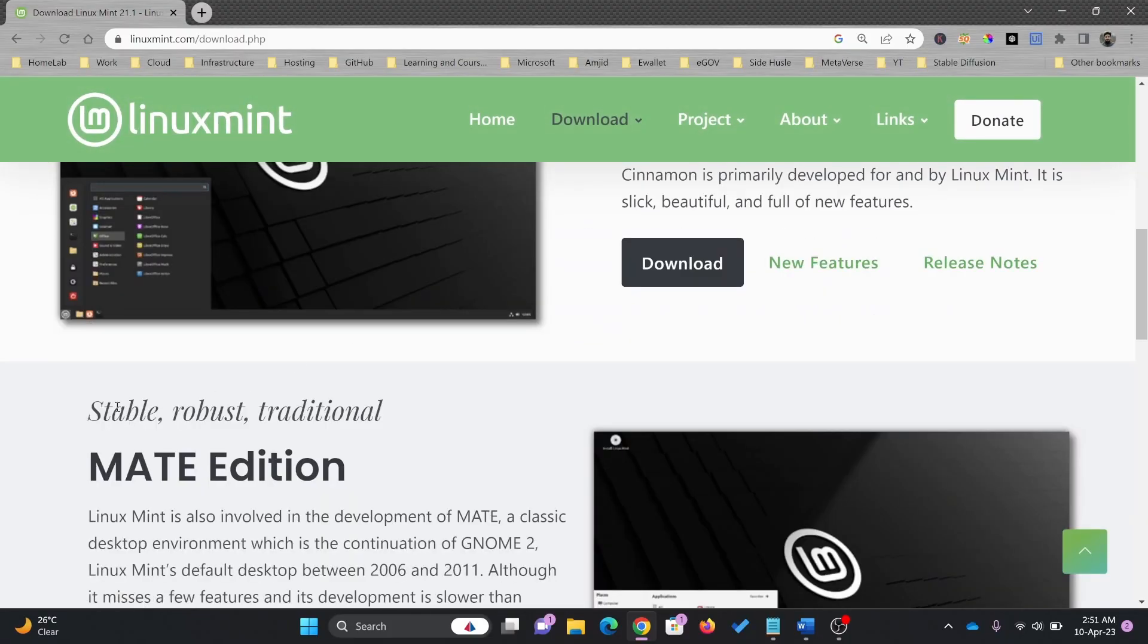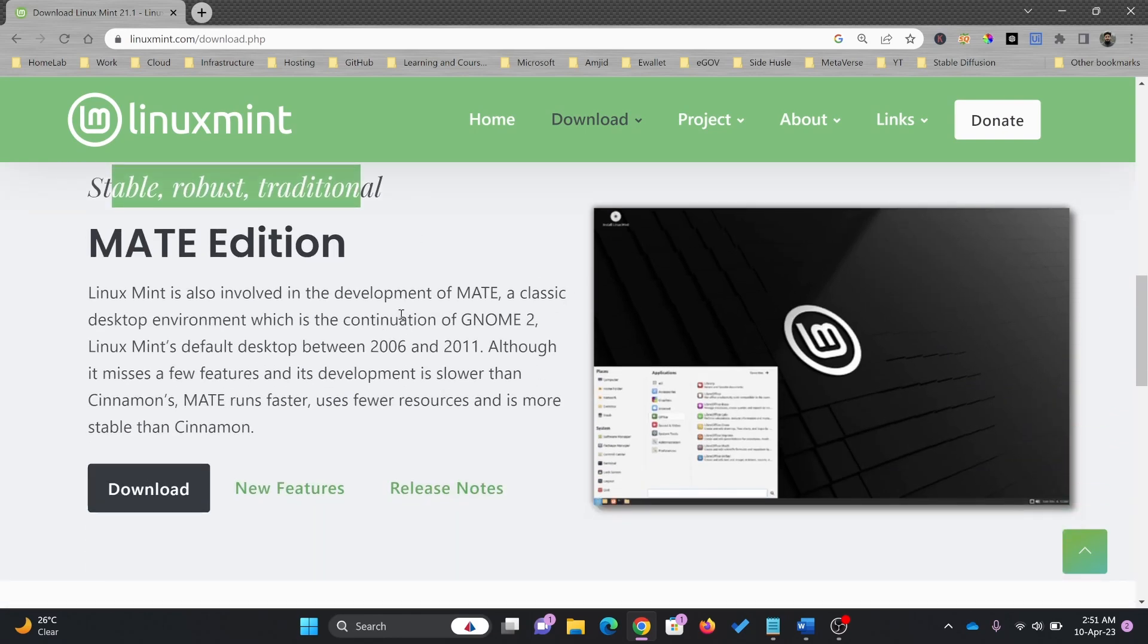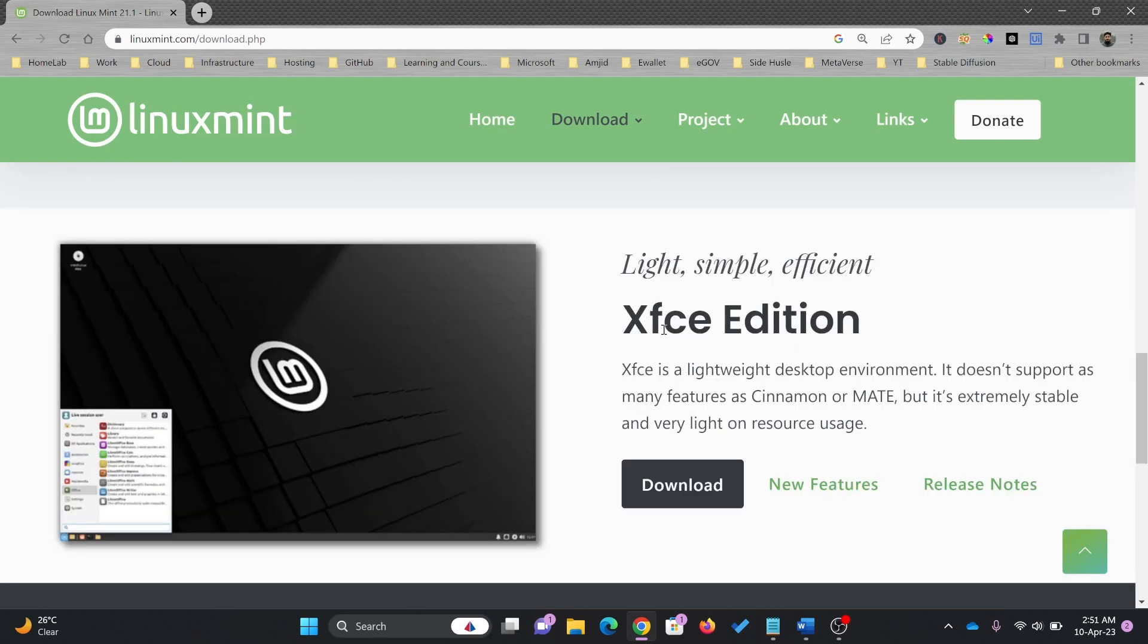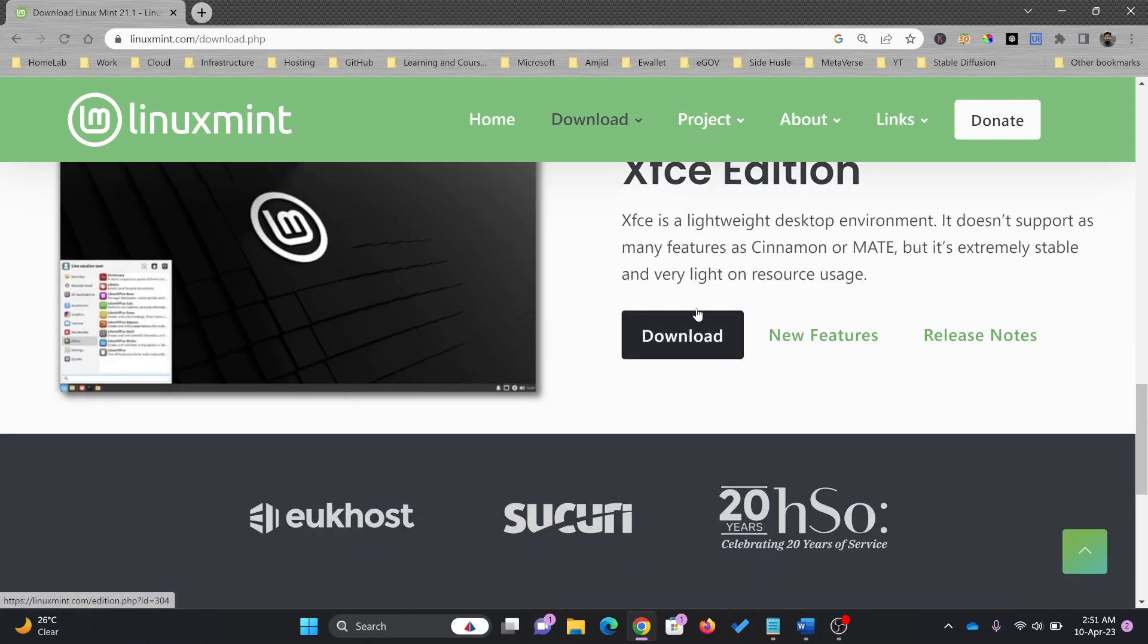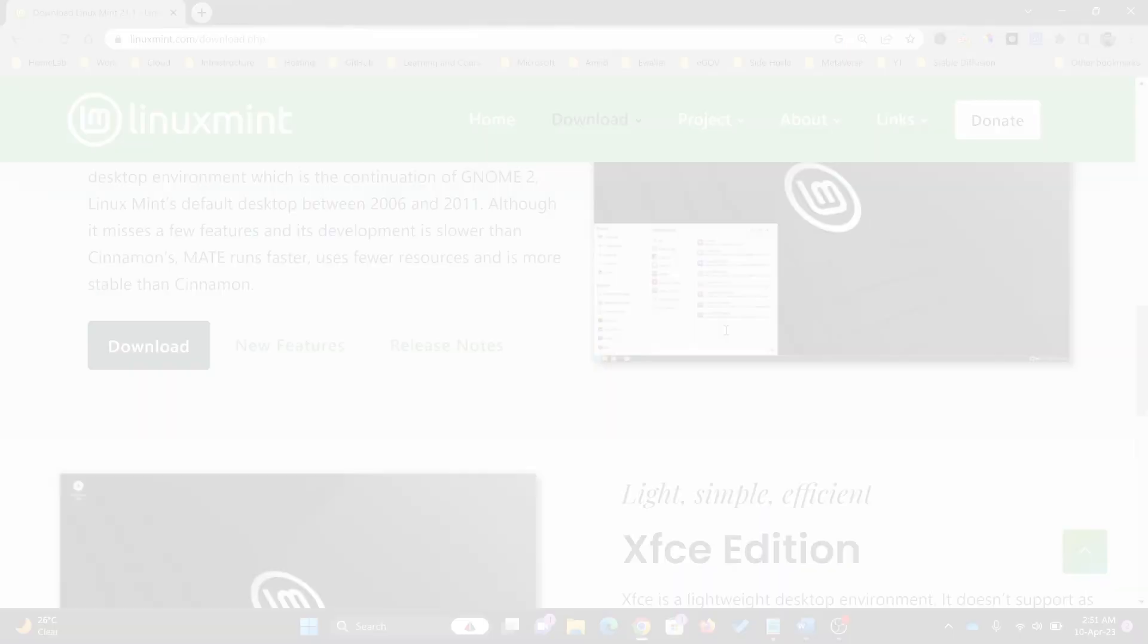This one is stable, robust, and traditional. So if you are looking for a traditional desktop environment between 2006 and 2011, XFCE if you are looking for a lightweight desktop environment, I will recommend to go for it.